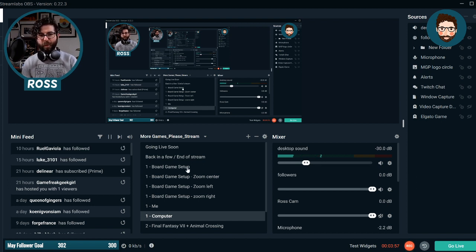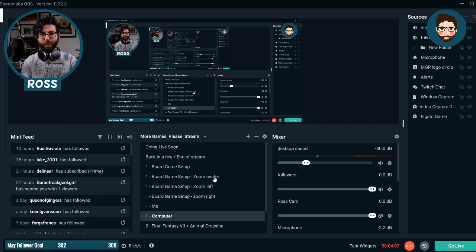The difference between board game setup and board game setup zoom is that all I've done is made the picture bigger. I clicked on the video feed, dragged it wider, positioned it where I want it, duplicated that, dragged it to the side, duplicated that again, and dragged it to the other side. So I can click between them, and it gives me different zooms just using one camera.